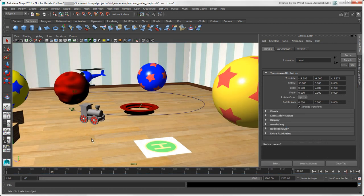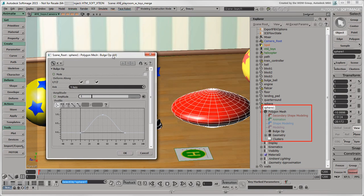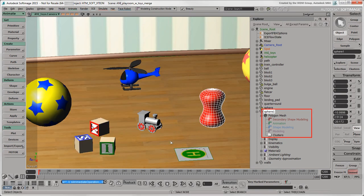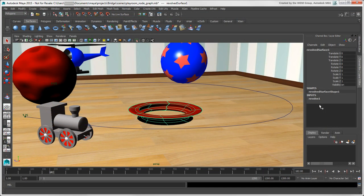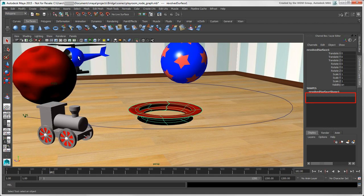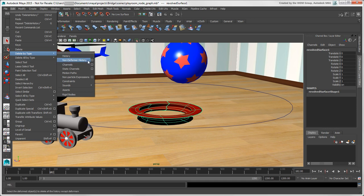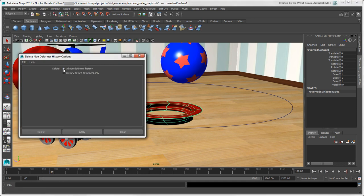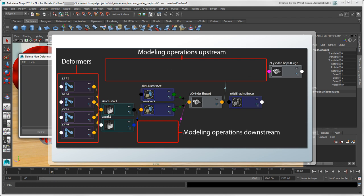If you want to turn off the construction history so that it's not updated as you work, you can click the Construction History icon in the status line. This is the same as working in immediate mode in Softimage. Similar to freezing an object's operator stack in Softimage, you can freeze an object's construction history in Maya so that all input nodes are removed. Choose Edit > Delete by Type > History. If you want to delete only non-deformer nodes in an object's history, you can choose the Non-Deformer History command. This deletes nodes that are downstream and upstream from your object's deformation nodes and then bakes the remaining history into the object. This is useful when you want to delete modeling operations from your object's history that are slowing down your scene's recalculation time.